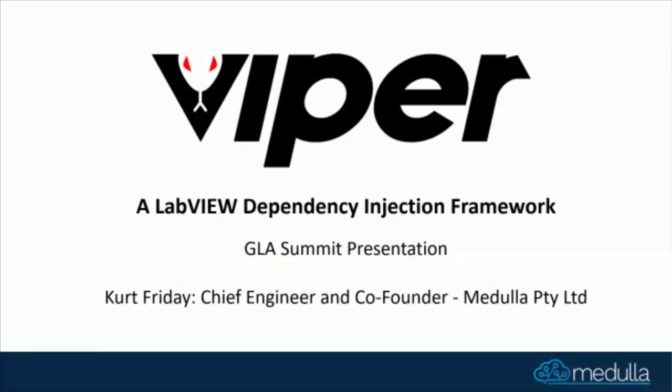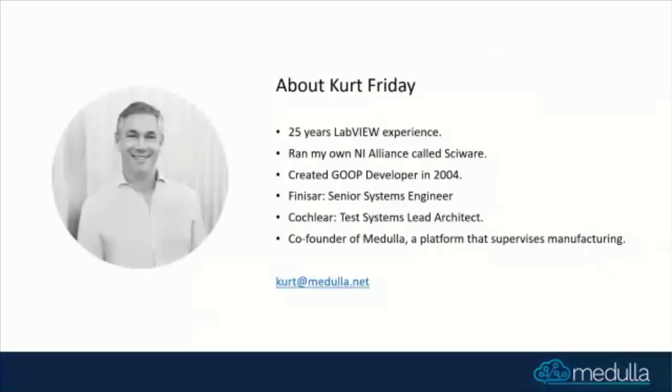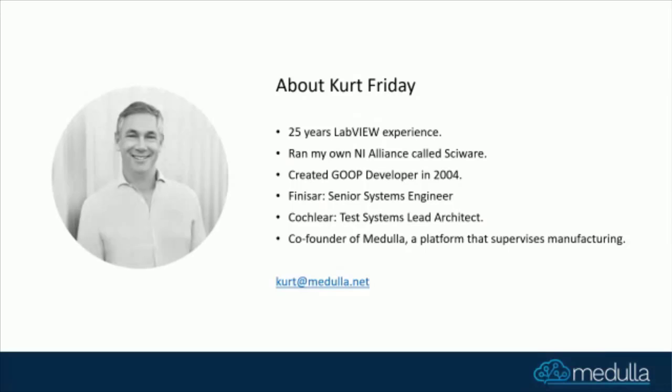So, a little bit about me. I've been coding in LabVIEW for 25 years, originally LabVIEW 4 where I was doing my honors thesis. I've worked for several alliance businesses in Australia, used to work with Chris Farmer. Very interested in OO design and architecture, and back in 2004 built GOOP Developer, which allowed you to build classes that implemented inheritance.